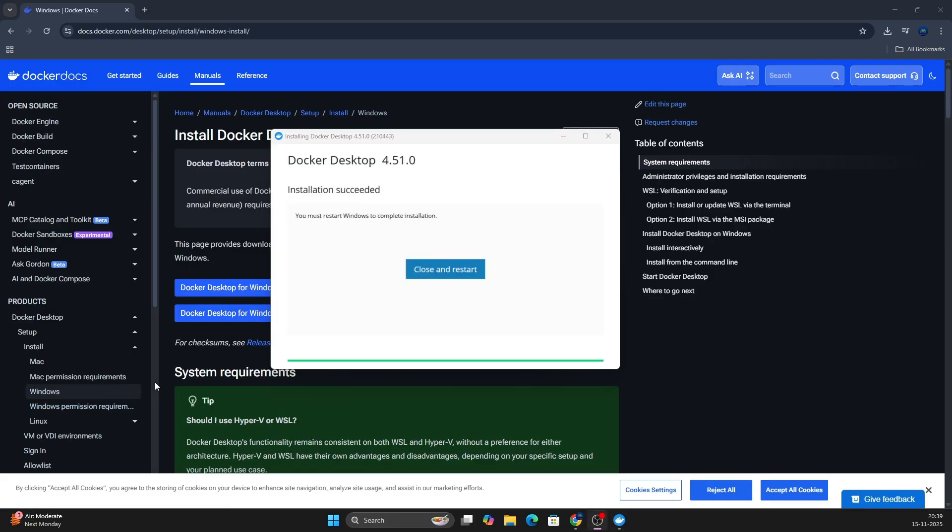After some time, you will see this particular window which says installation succeeded. You must restart Windows to complete the installation. So you need to click on this close and restart. You need to restart your operating system.